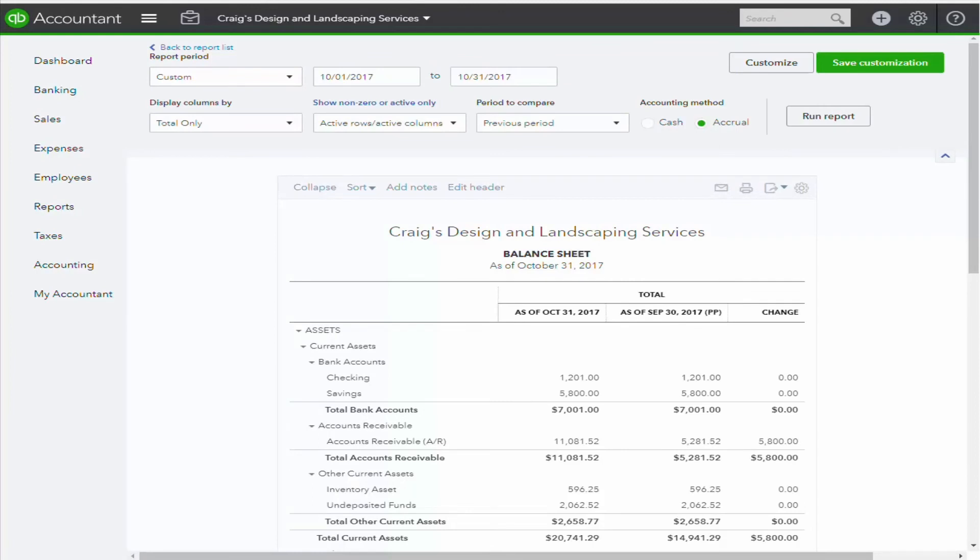Now let's have a look at the balance sheet in October. Our accounts receivable have increased by $5,800. That's the $5,000 remaining on the invoice plus the $800 in tax that we collected.